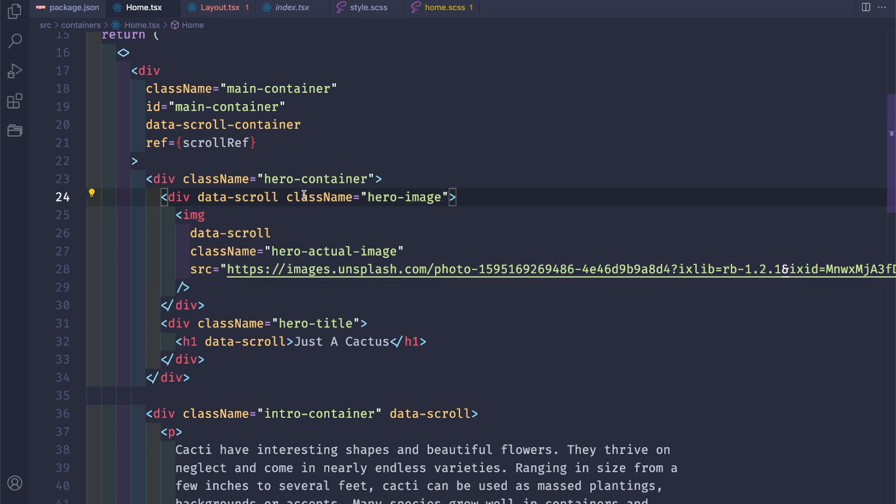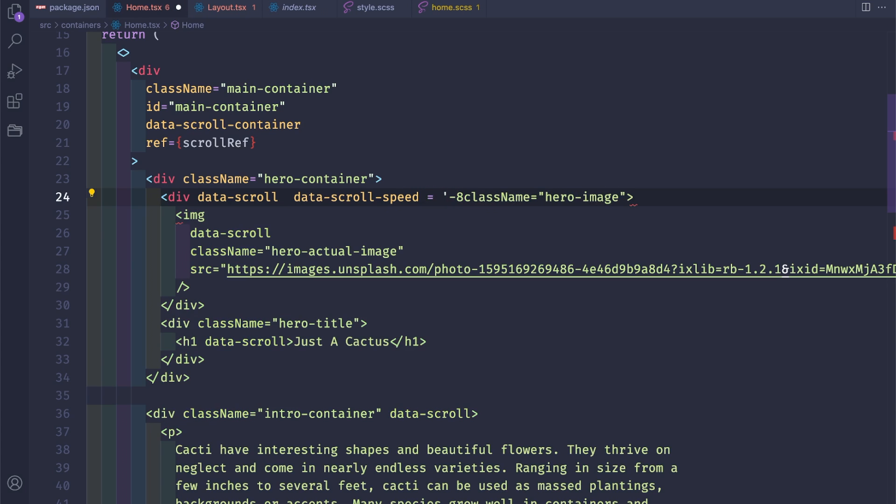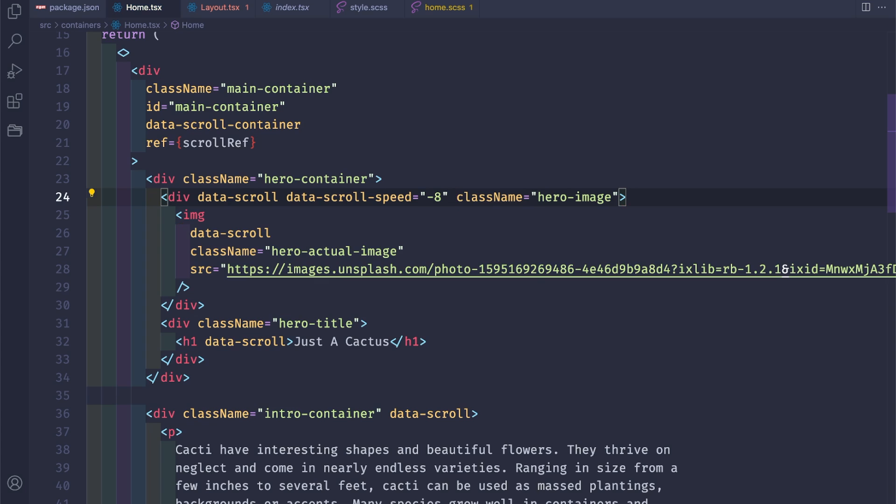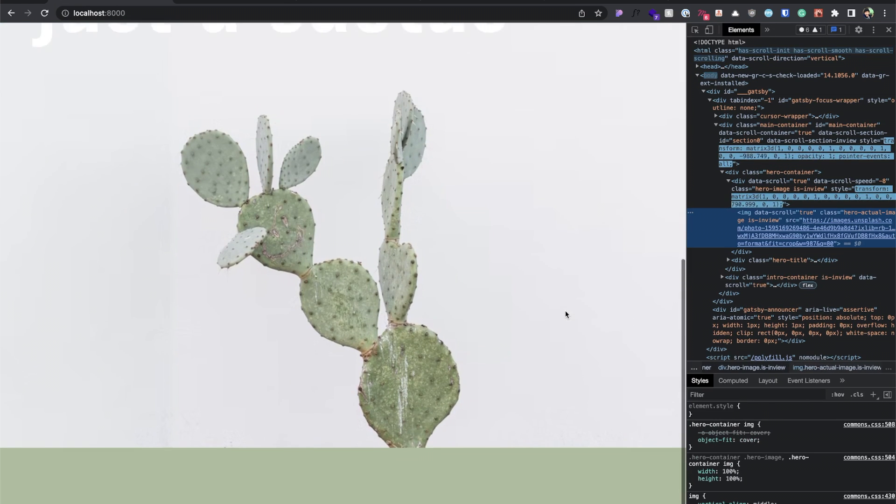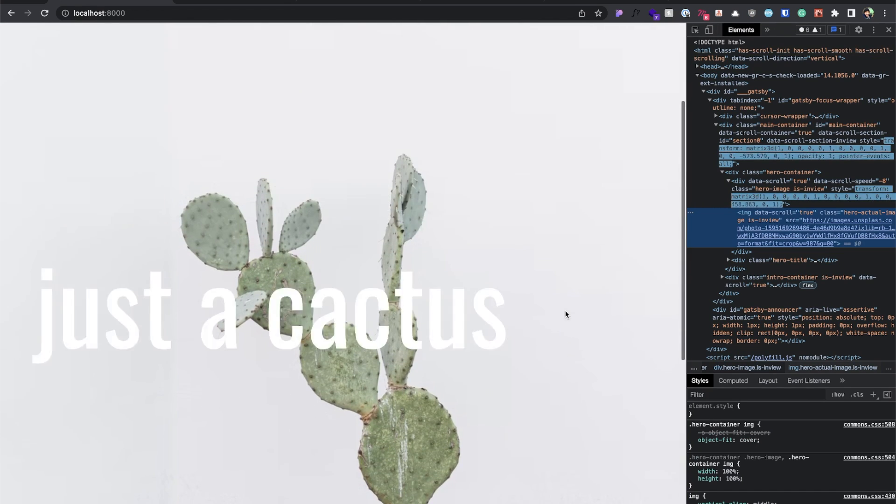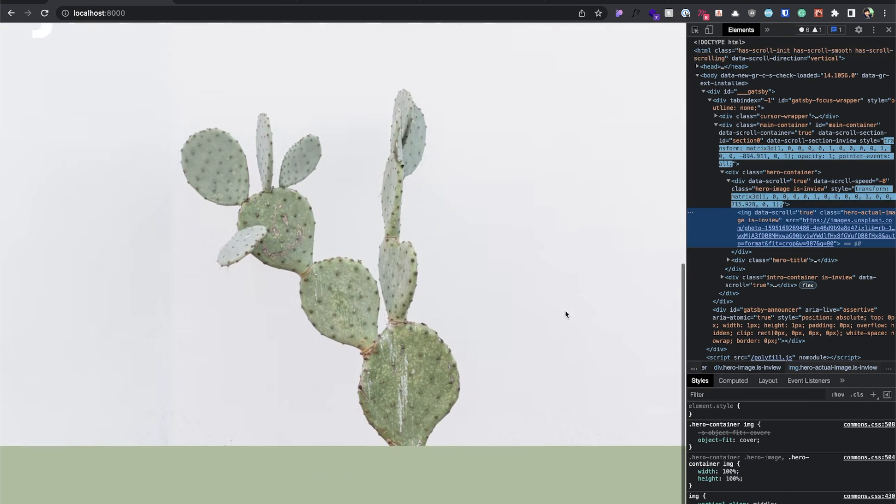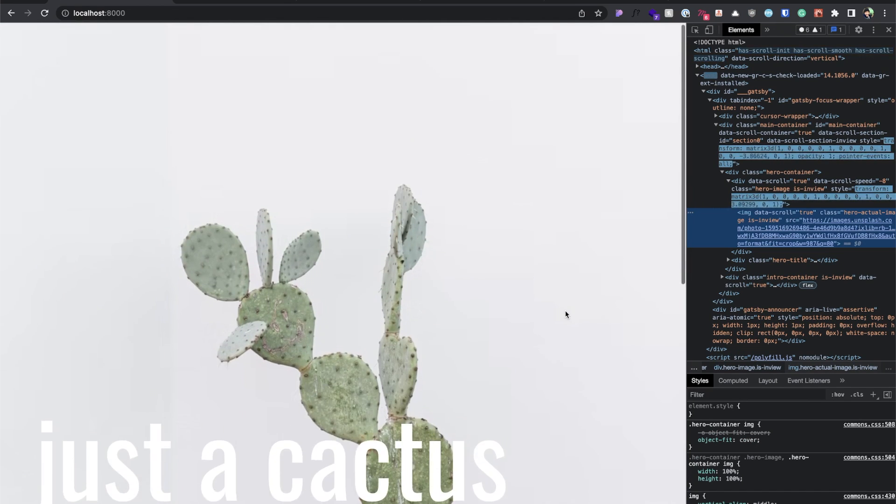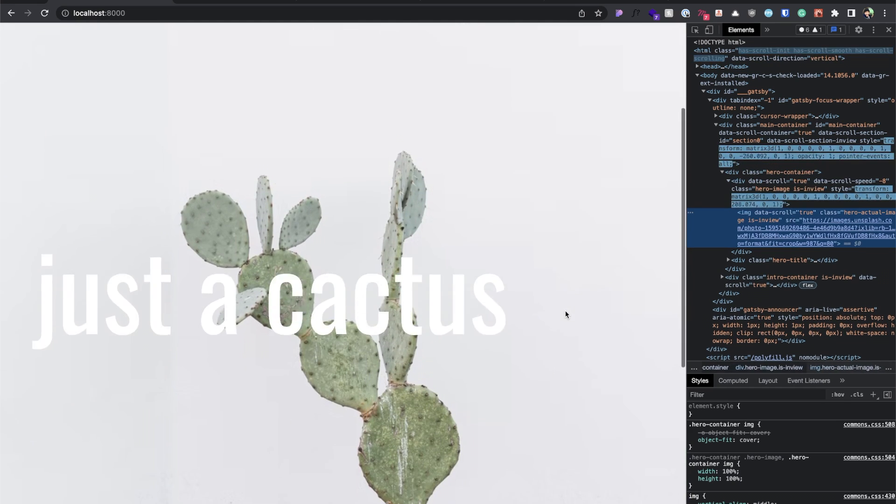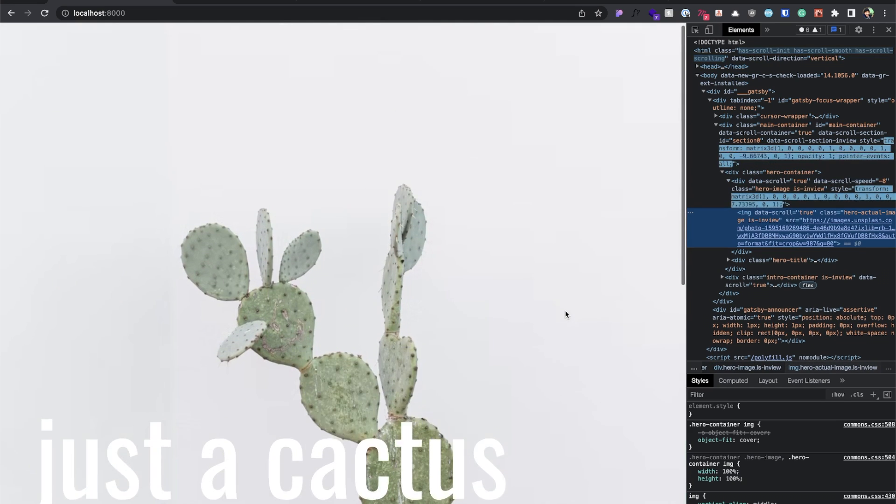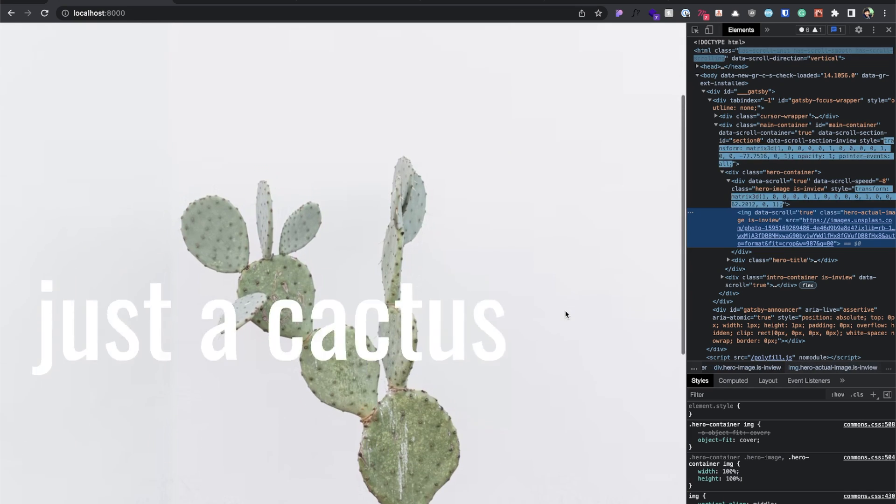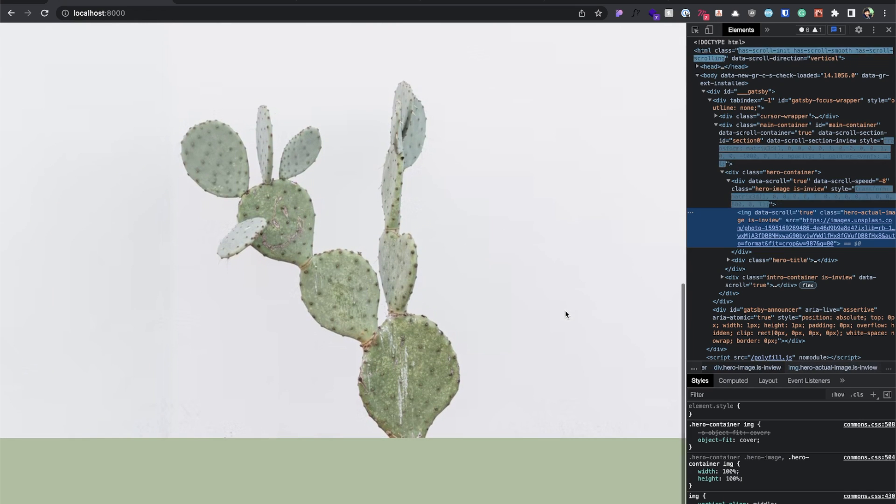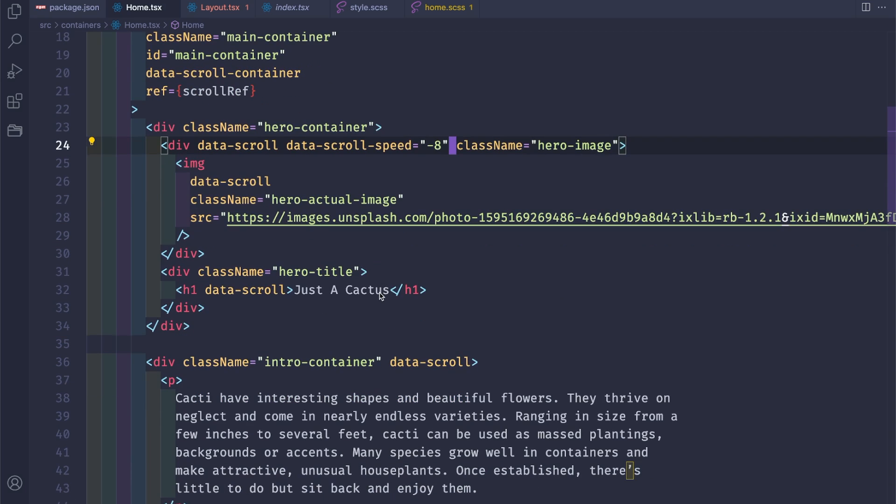Coming back to our code we can give to the hero a data-scroll-speed of about minus 8. And save. Let's open Chrome. Let's refresh. Yeah, you already see that the image kind of doesn't go with the flow with all of the other elements and this provokes like a parallax effect.